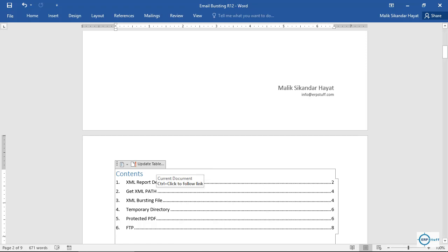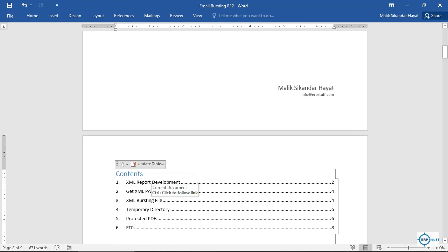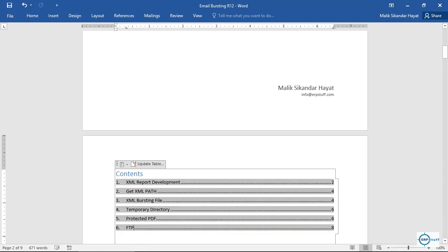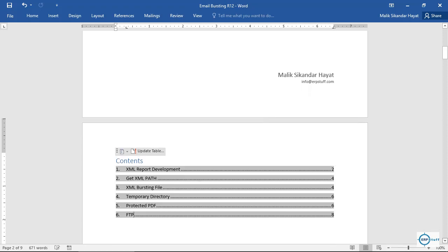From the report we will take the XML path, which we will use in the bursting file. Then we will create an XML bursting file, then set the temporary directory in Oracle Applications. I will also show you how to protect PDF files — for example, a salary slip protected with a password like the last four digits of your account, similar to an e-statement from your bank. Then we will cover how to do FTP as well.